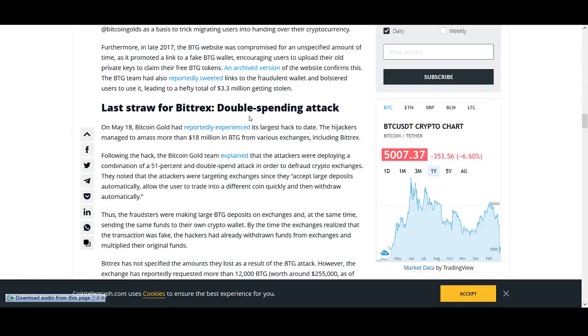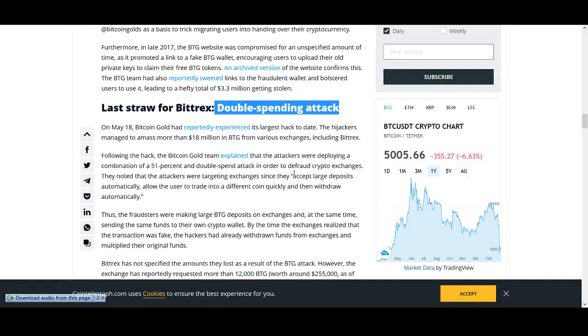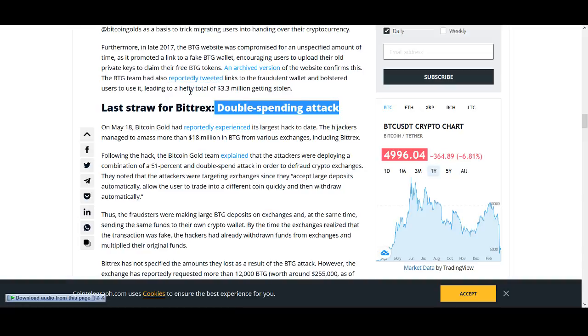And double spending attacks, when you hear that in cryptocurrency, is the main thing, is the double spending attack. It's best to stay away from it. So the first two coins of the top five coins to avoid is Bitcoin Diamond and Bitcoin Gold.